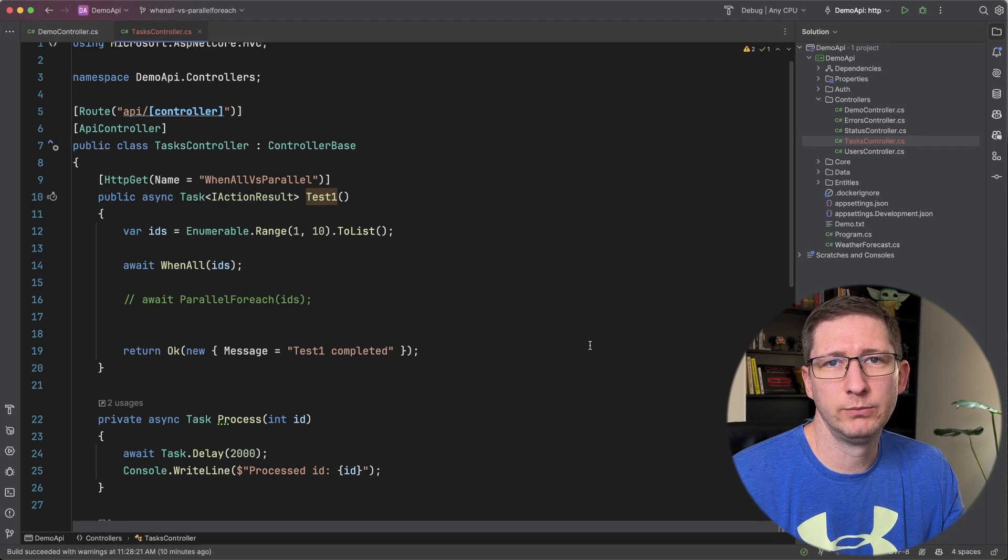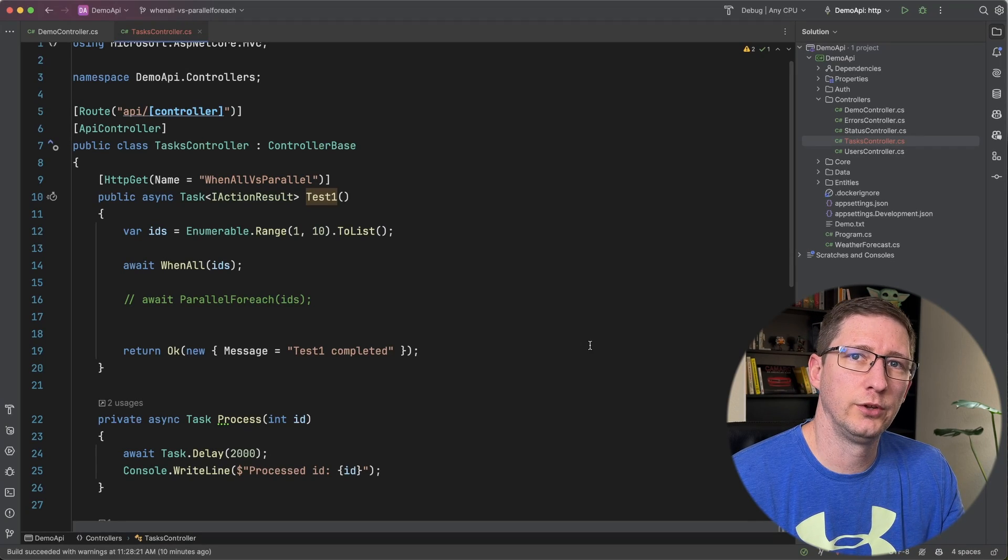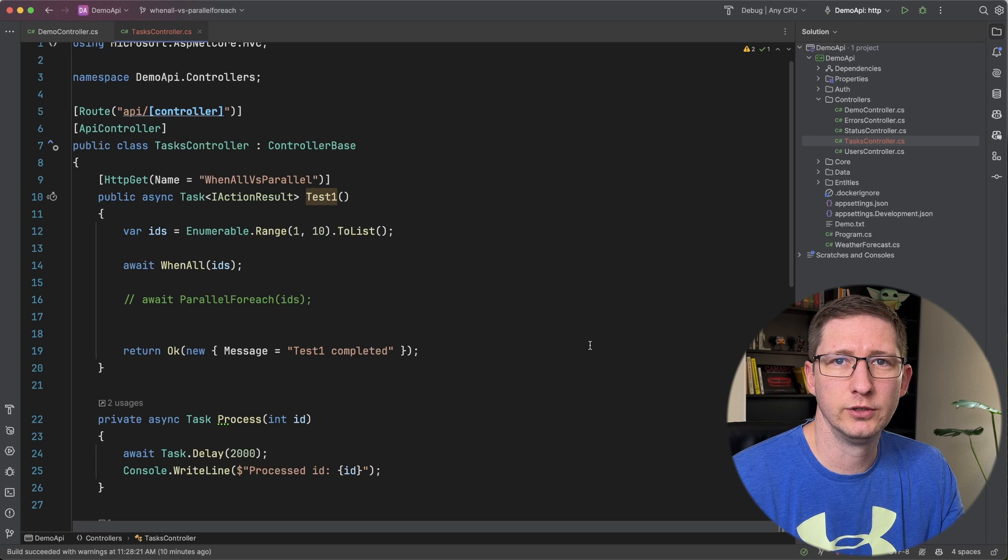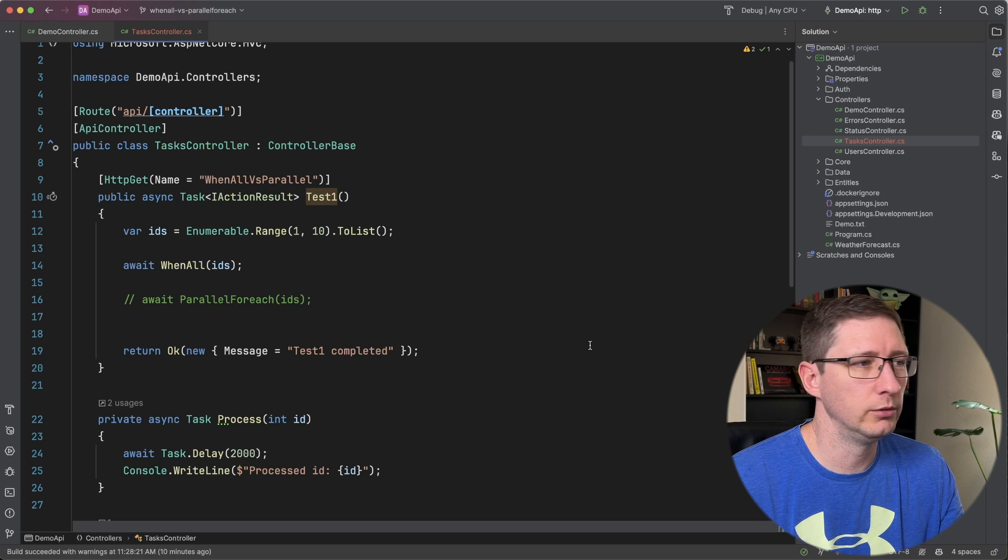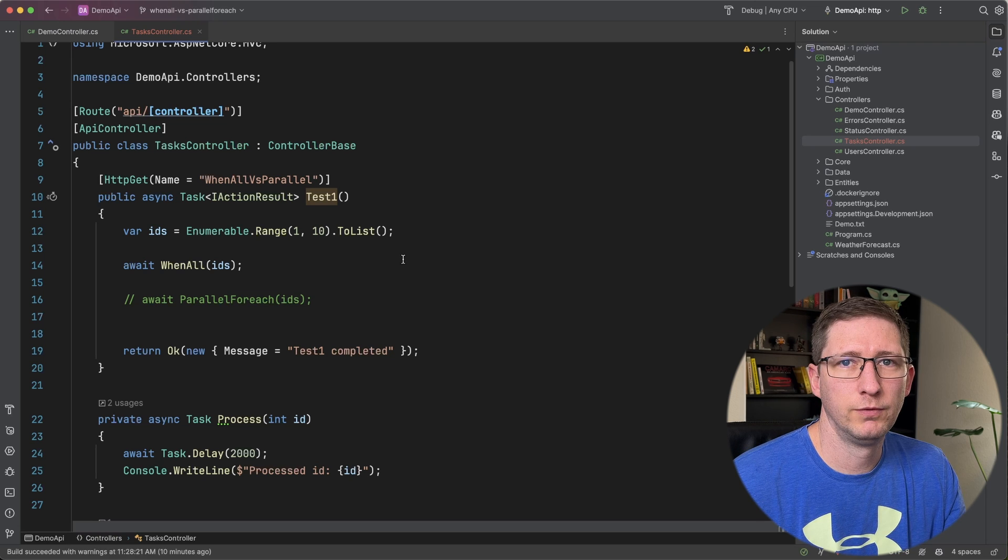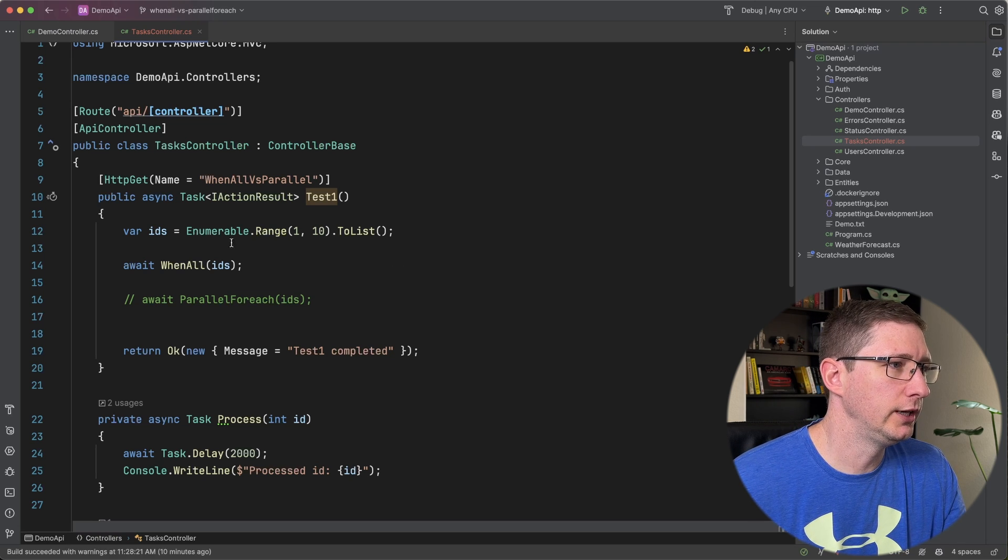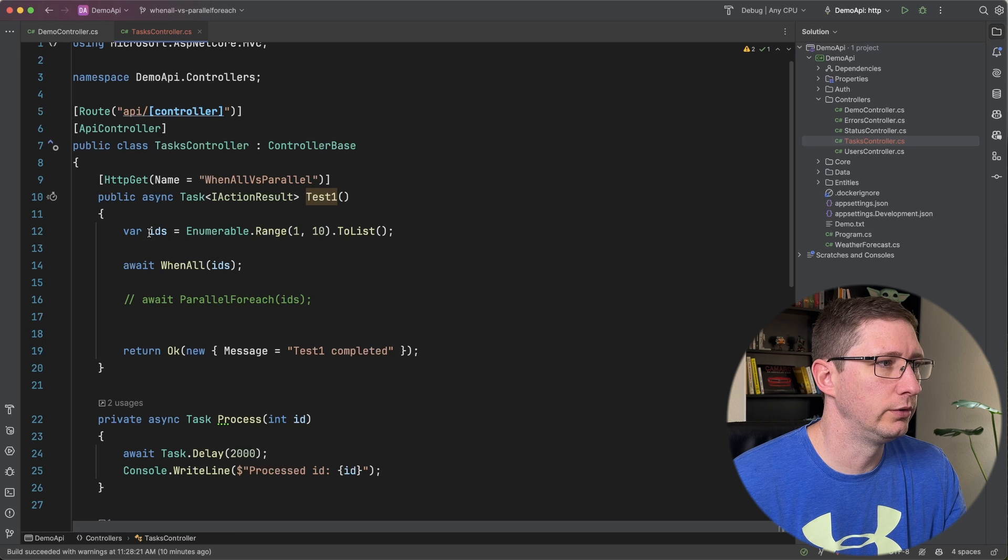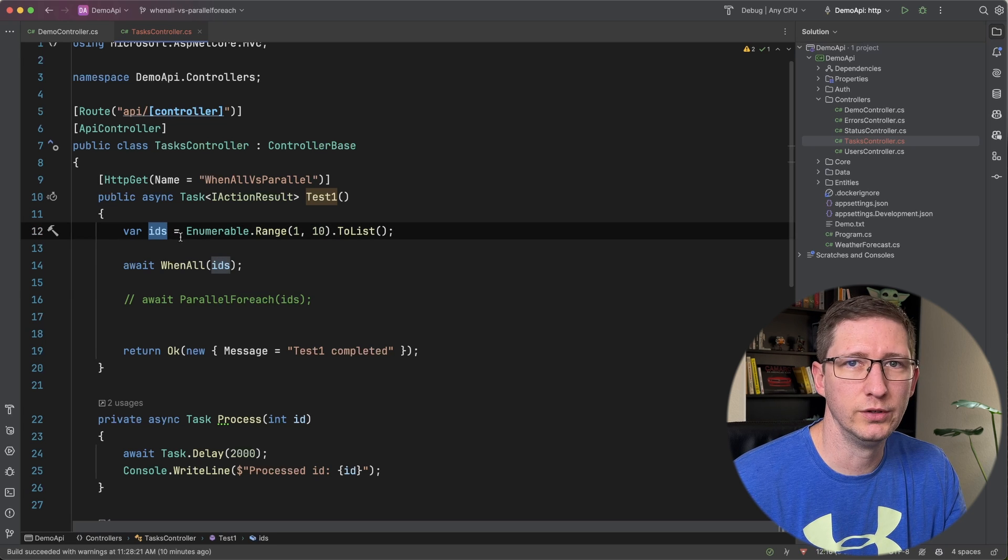I have a small demo setup that I'm just going to use as a quick example and then I'll get into the details of when to choose one versus the other. For this example, all I've done is set up an API endpoint that's going to create a list of IDs from one to ten.